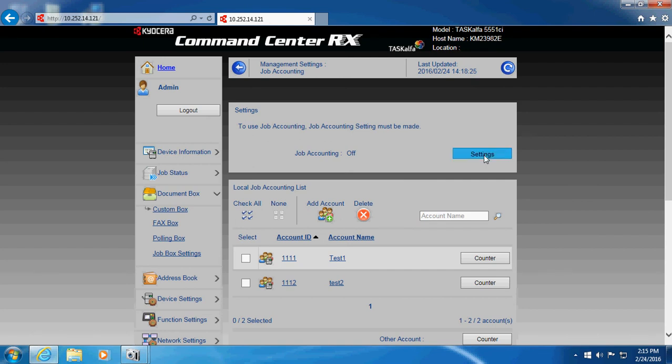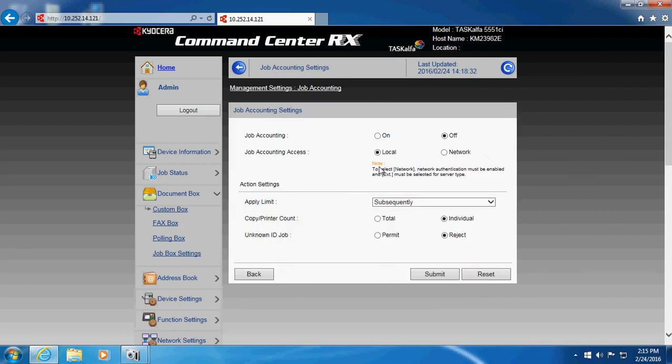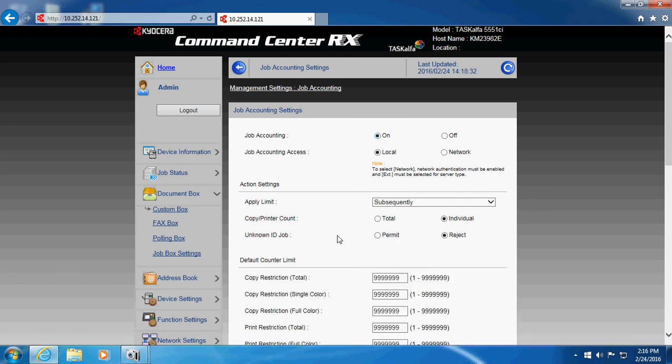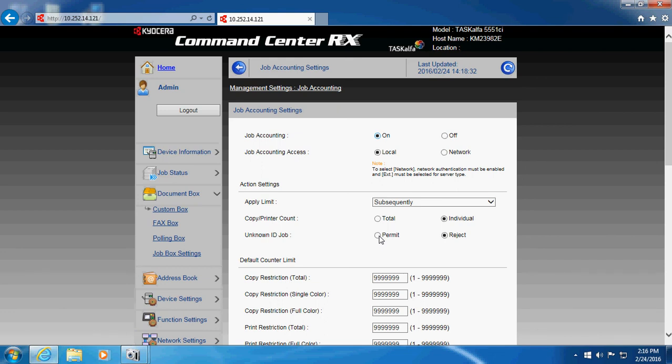And we go in here and we can actually turn on job accounting at this point. You can go job accounting, but you can also permit unknown IDs. And this is only used for printing. So if you select permit here, your printers, people that print to the MFP will still be able to get their jobs. It'll still go through and it won't be rejected. If you put on reject, you would then need to put the job account code into the driver so that you will be able to print.